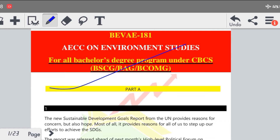Complete Assignment English और Hindi Medium दोनों में आपको Available हो जाएगा आपके Channel Combined Study Point पर।